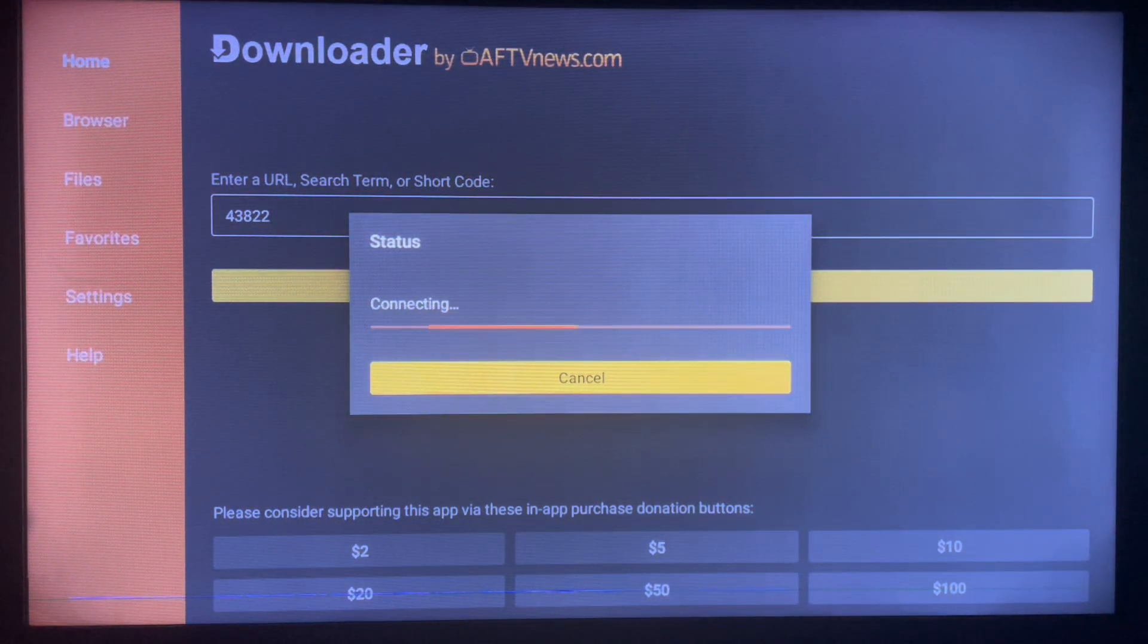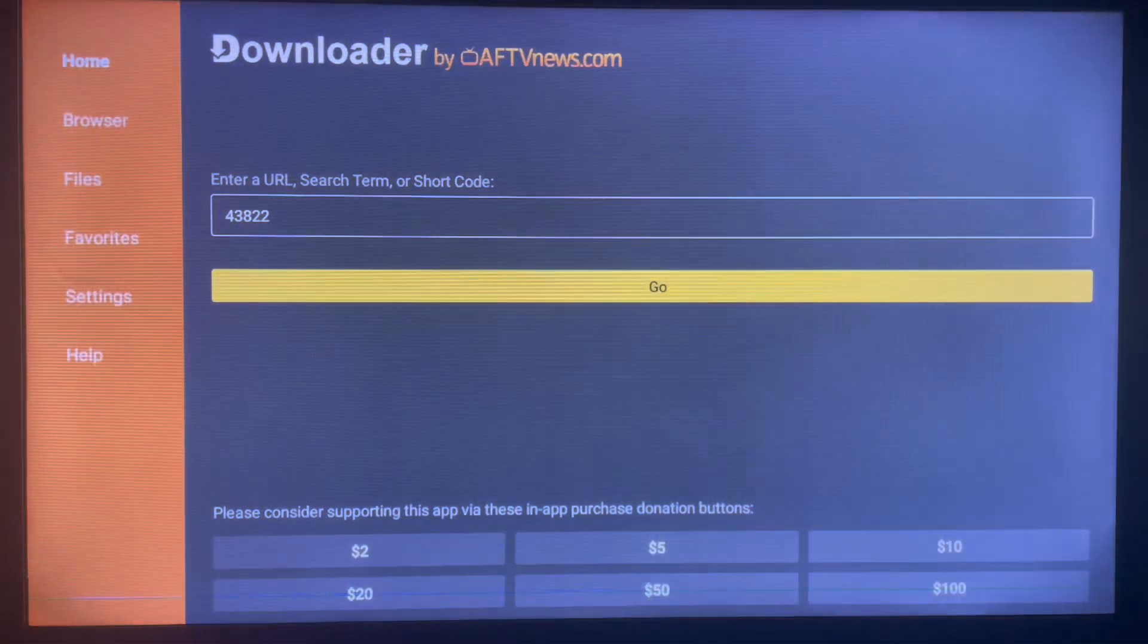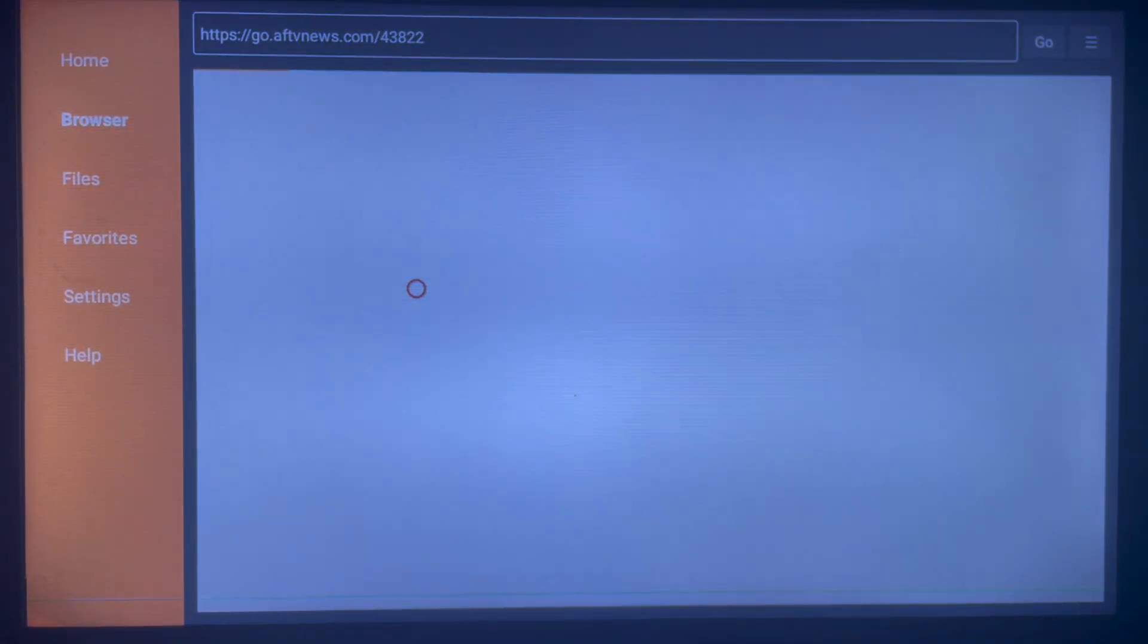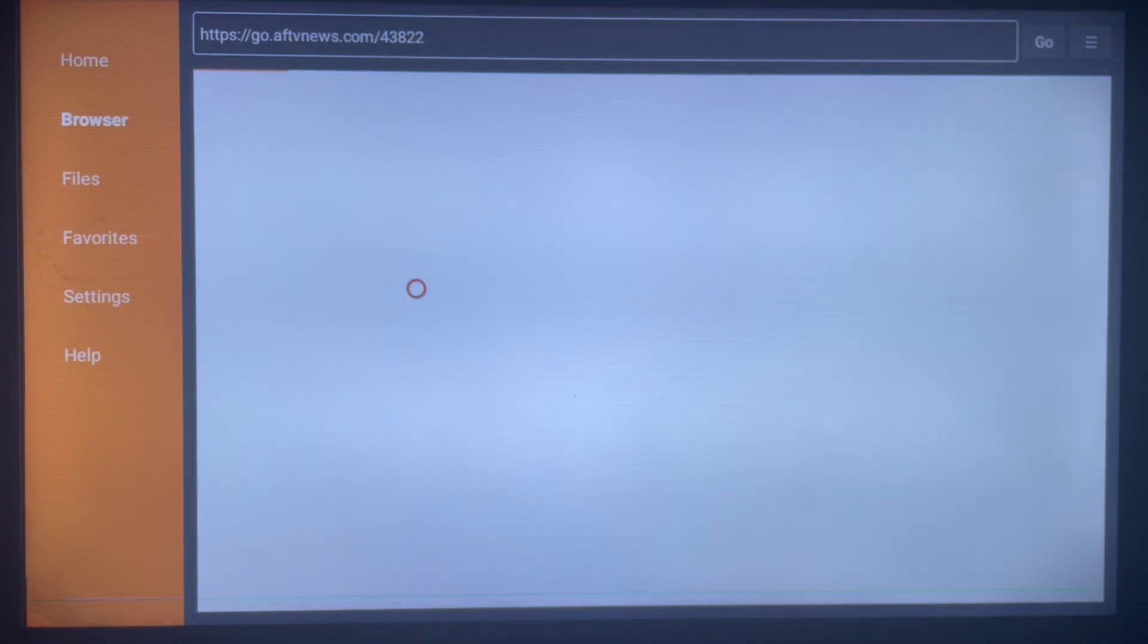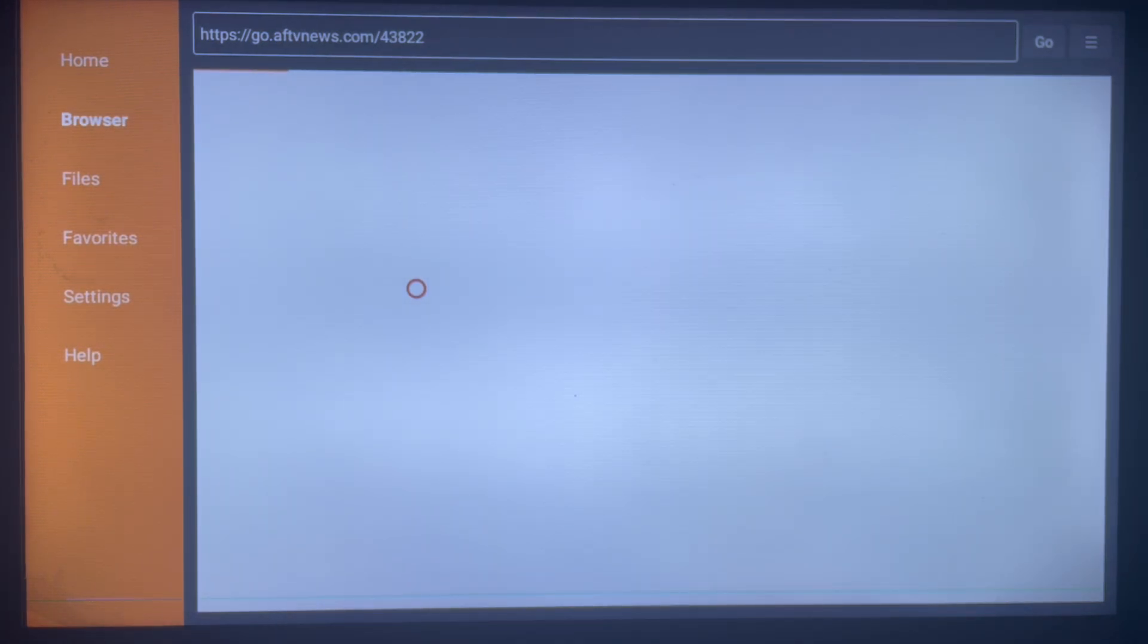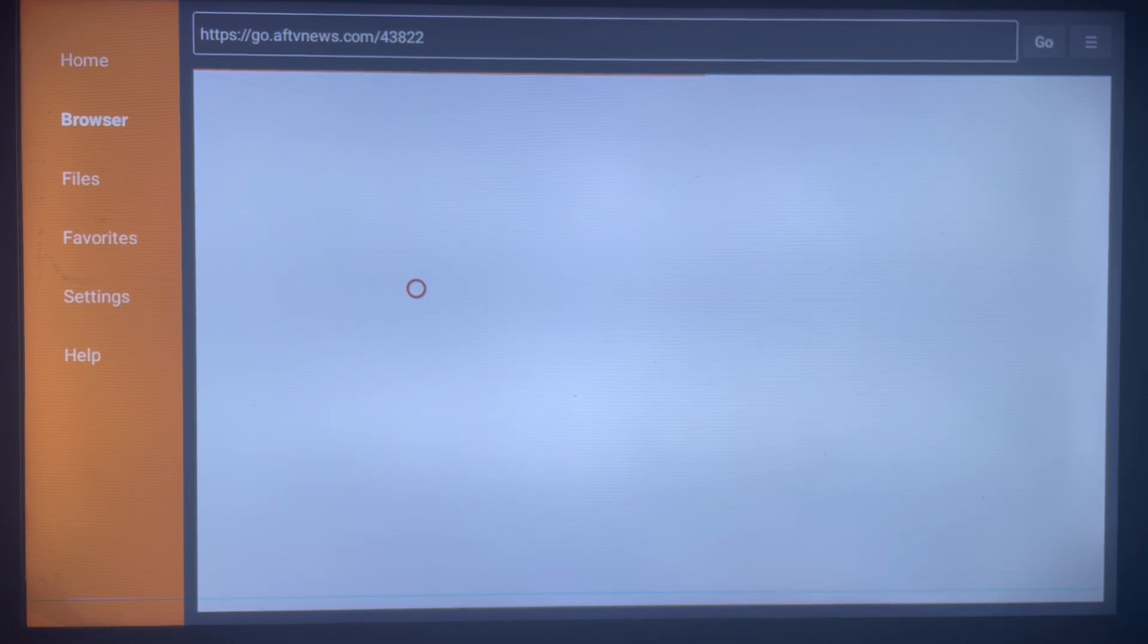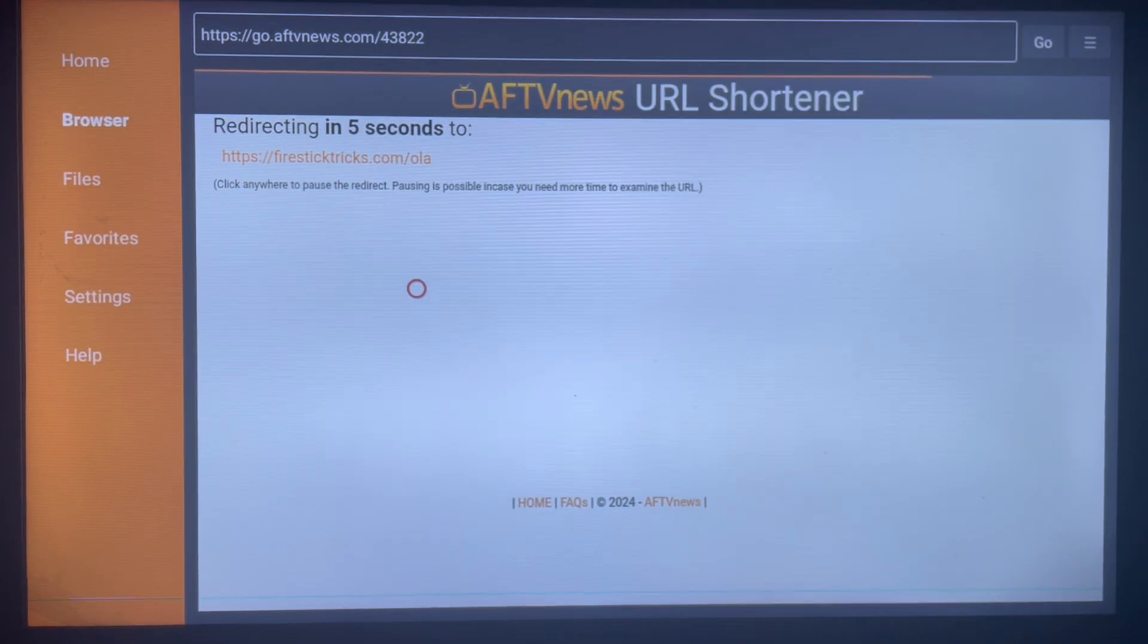Once you click on Go, Downloader is going to redirect you straight away to downloading the file. Once it's done downloading, it's going to ask for permission to install the application to your Smart TV or Android TV. And once that is done, you can go straight away and start using it.